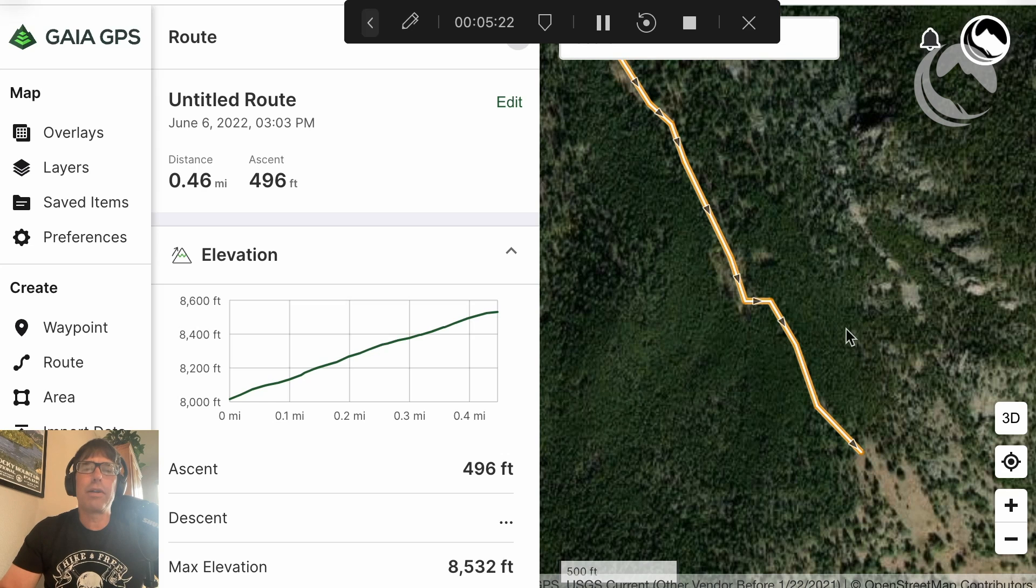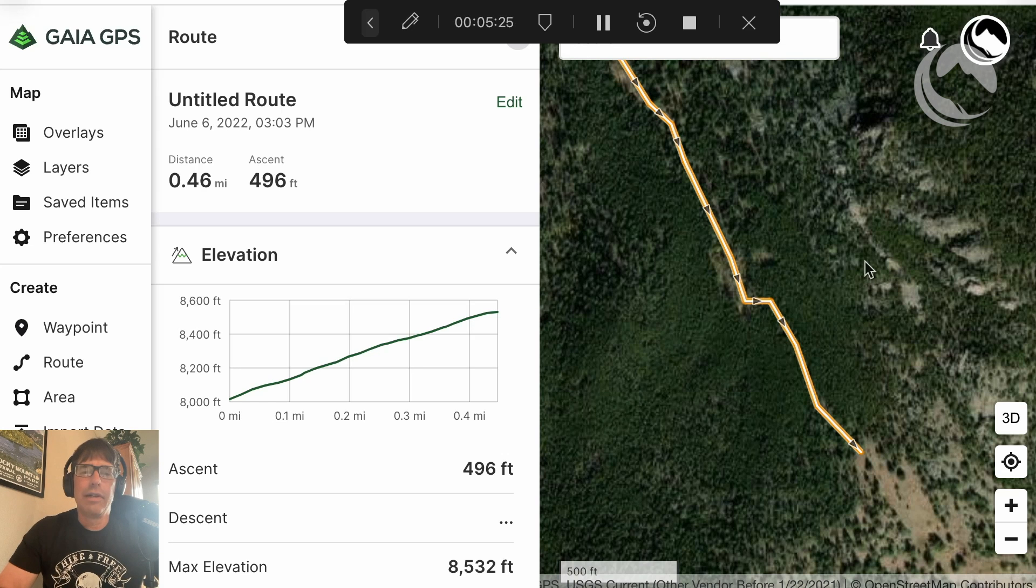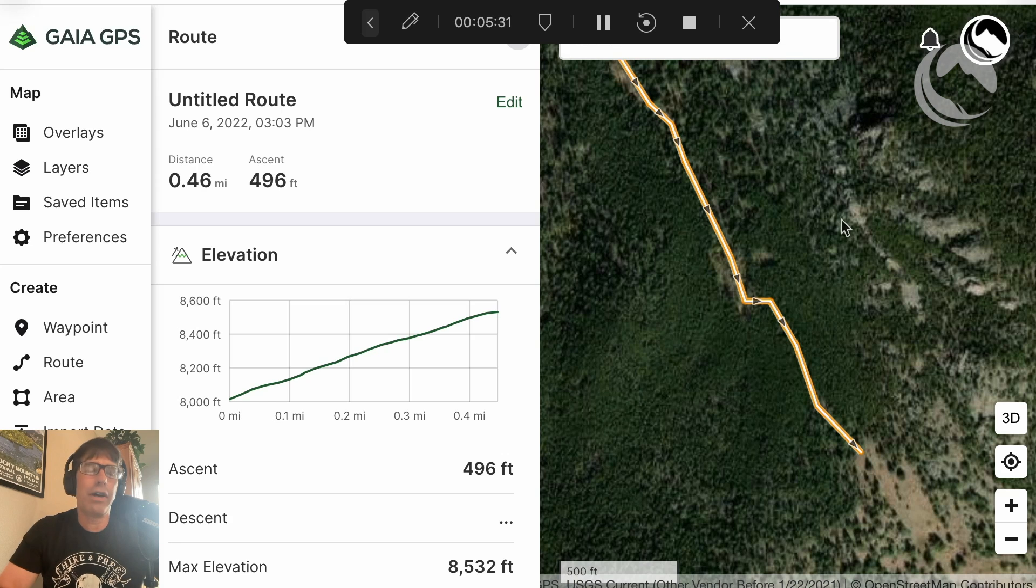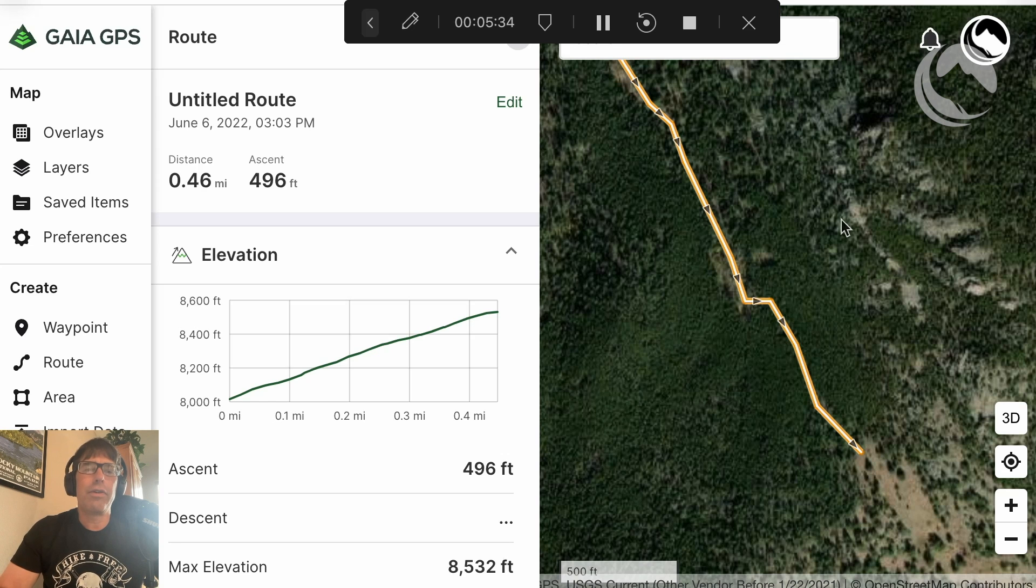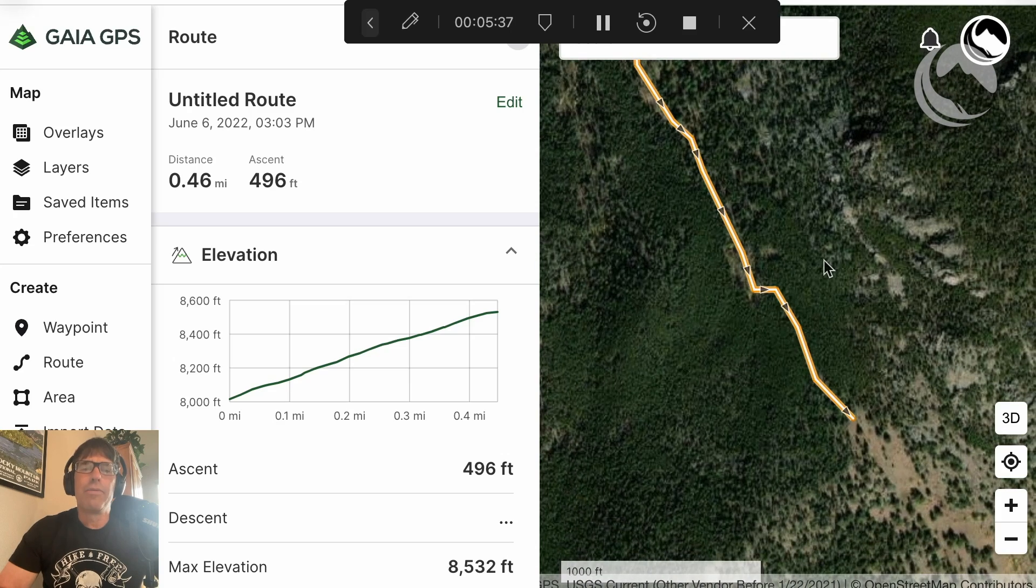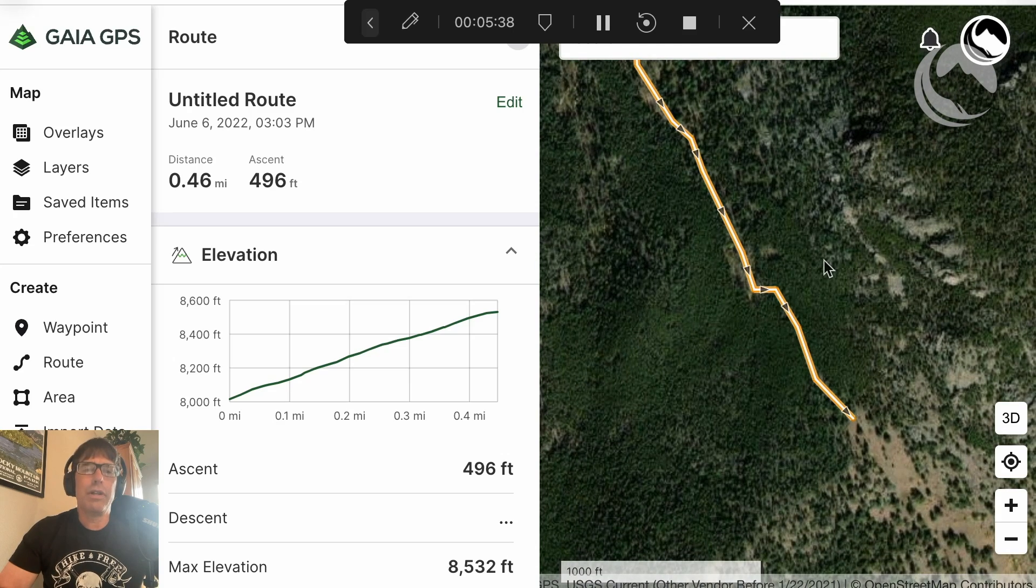I suspect that some hunters might explore this area in the fall. And some old timers may know about this roadbed. But there's no other indication other than what you find on the historical topo maps from 1930 or earlier that this roadbed even existed. So this was a really neat gem to find.